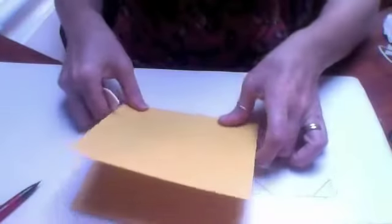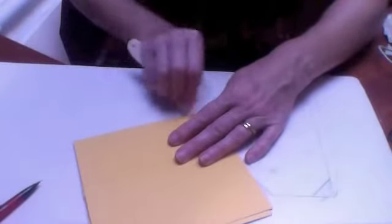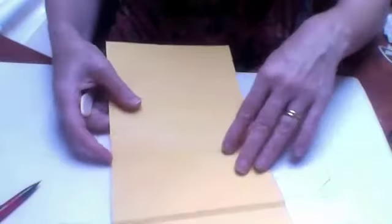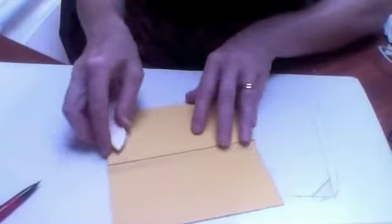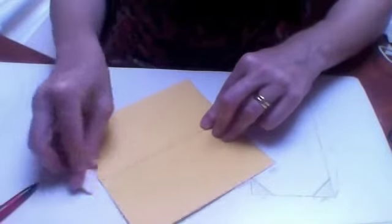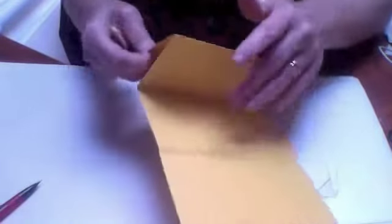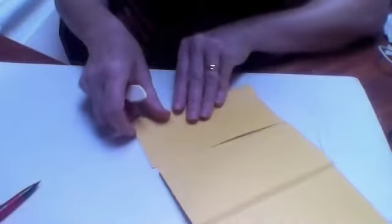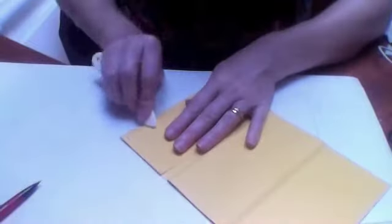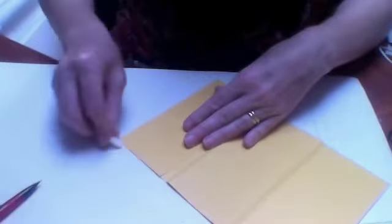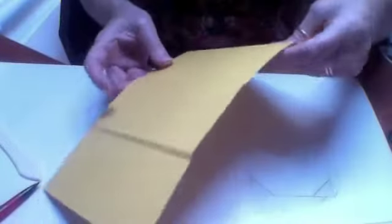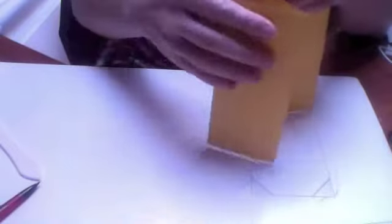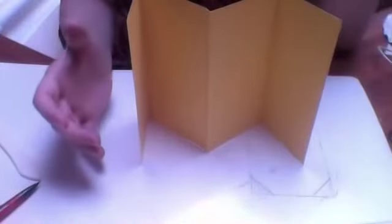You can make these tags any width and any length you want. Just remember that you will be making them into a size that easily fits into an envelope, because this is going to be for your swap. So that's the shape you're aiming for, a nice little concertina tag shape.